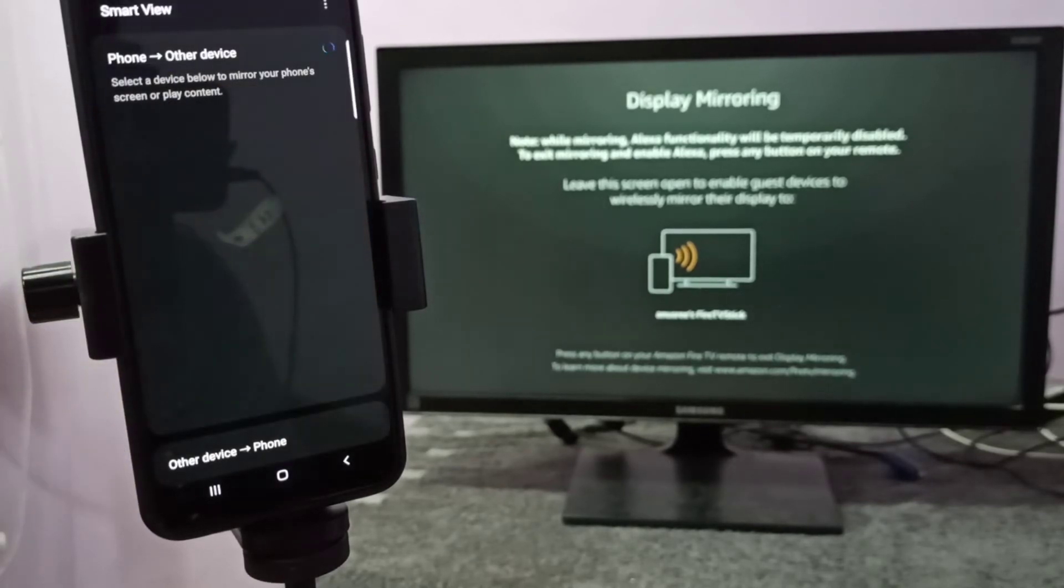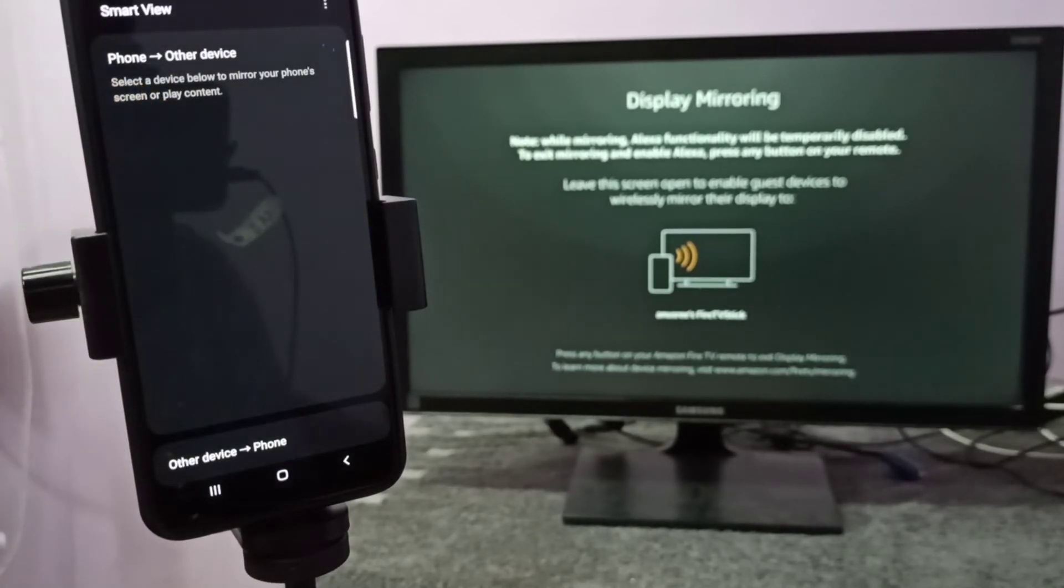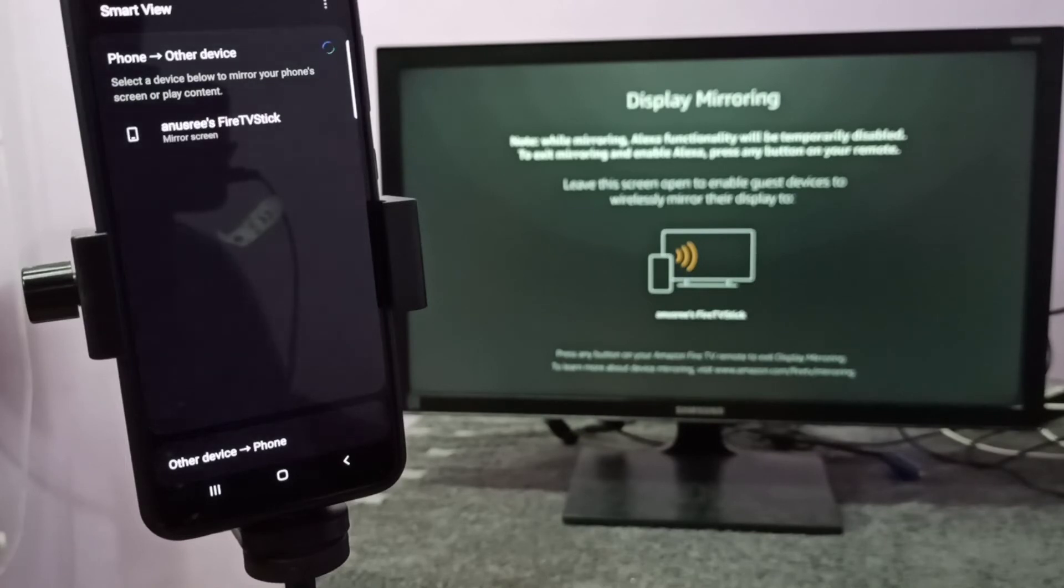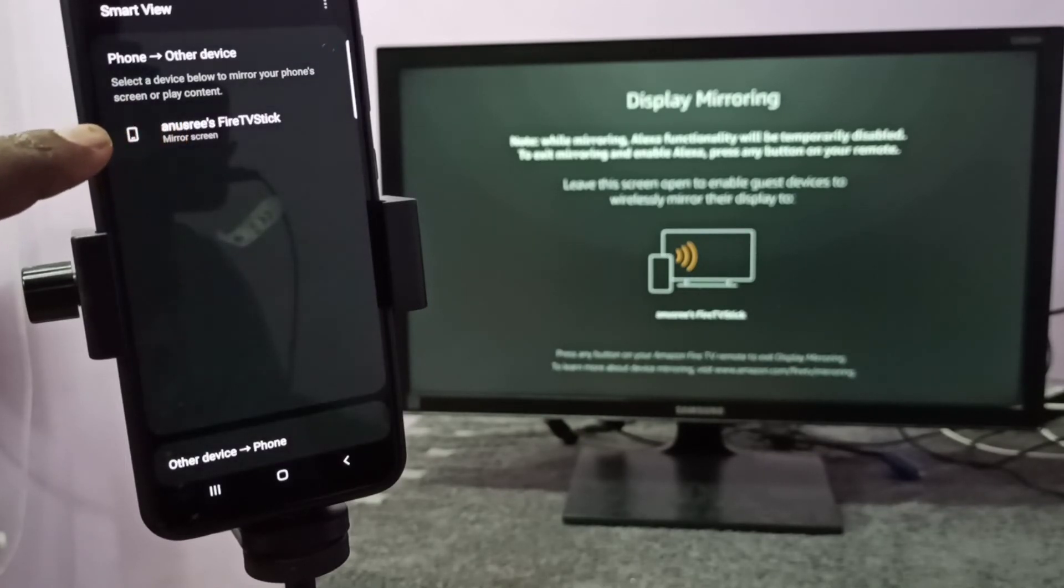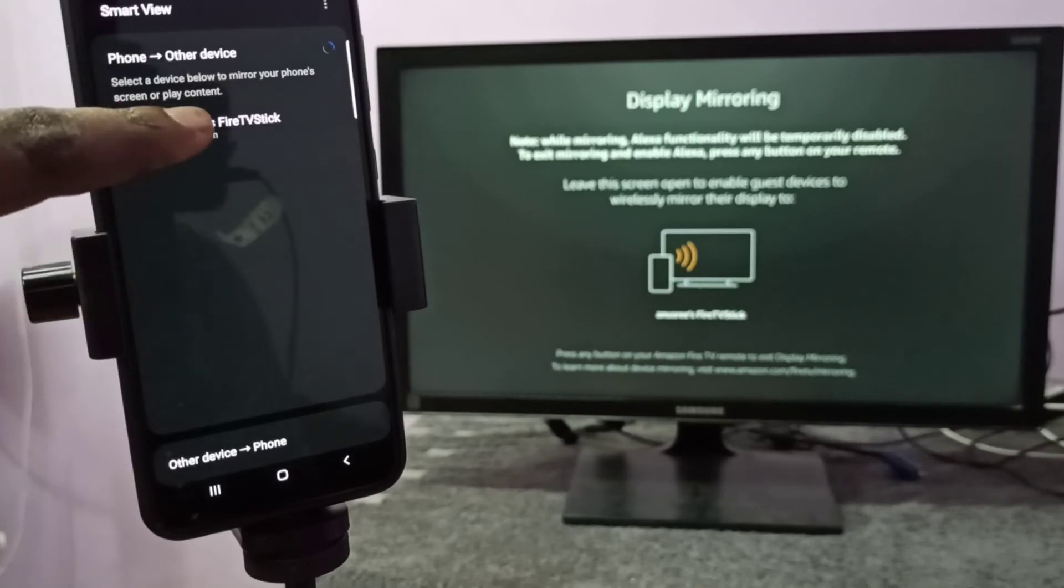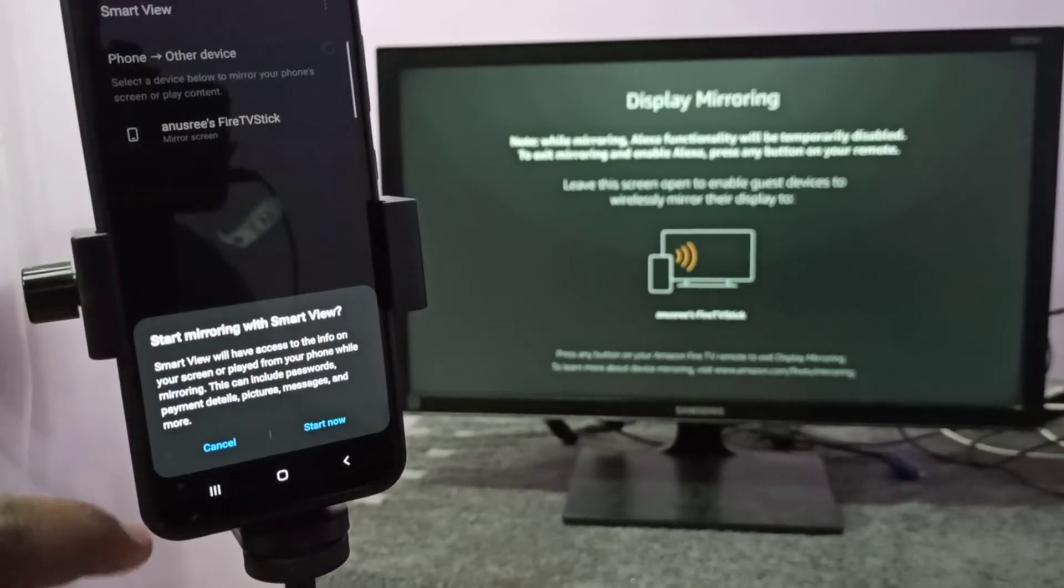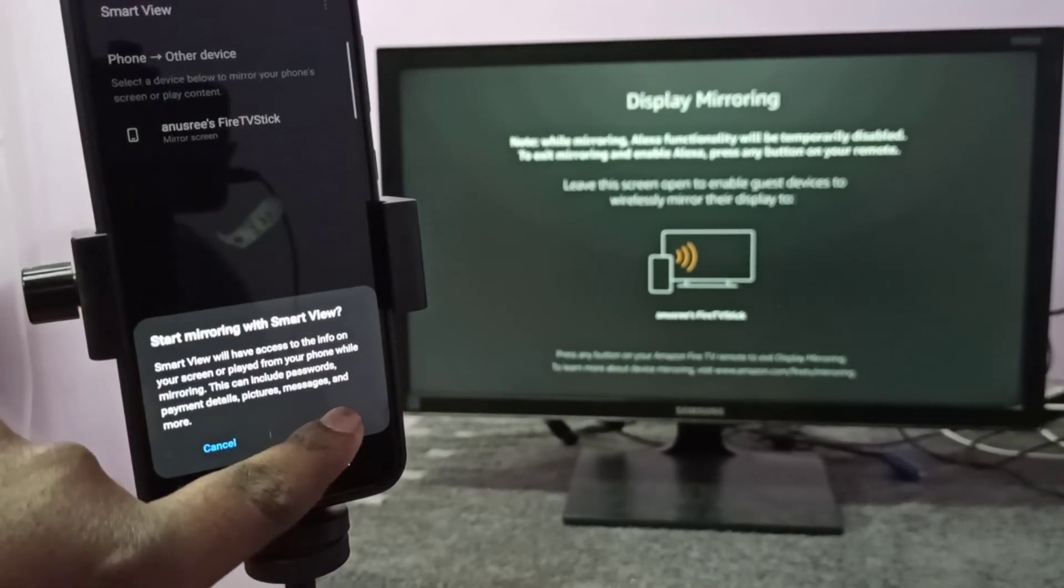We need to open that app. You can see that app is automatically searching for nearby devices. You can see it has detected my TV. You can see the name of the TV here. Tap on that, then tap on Start.